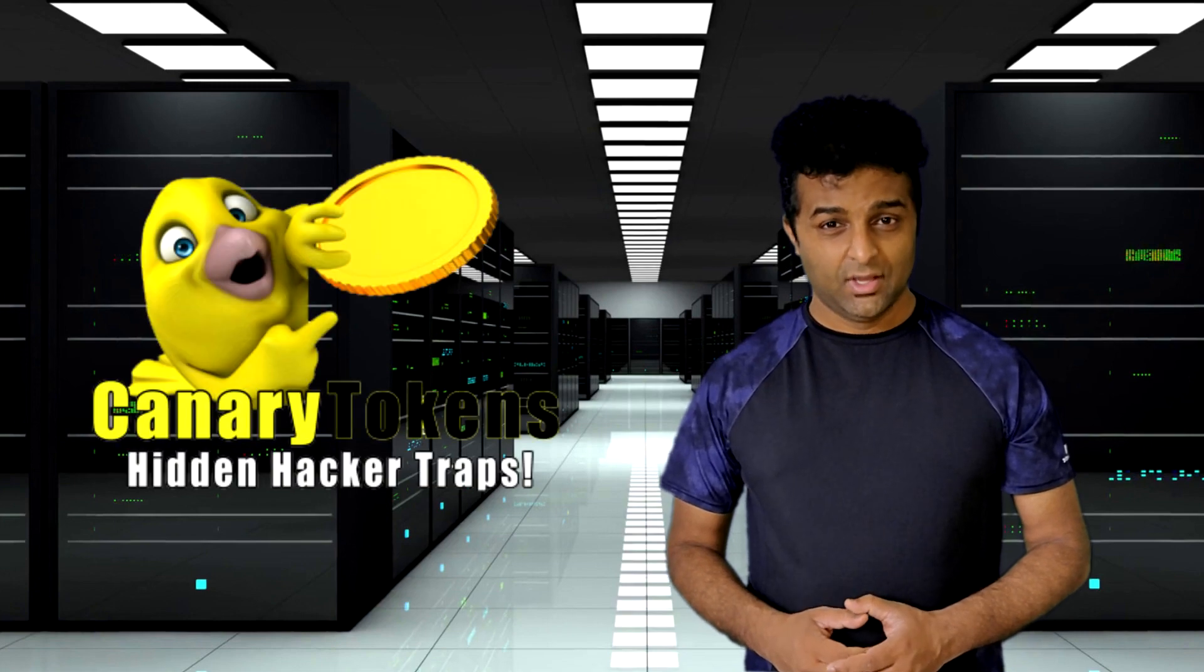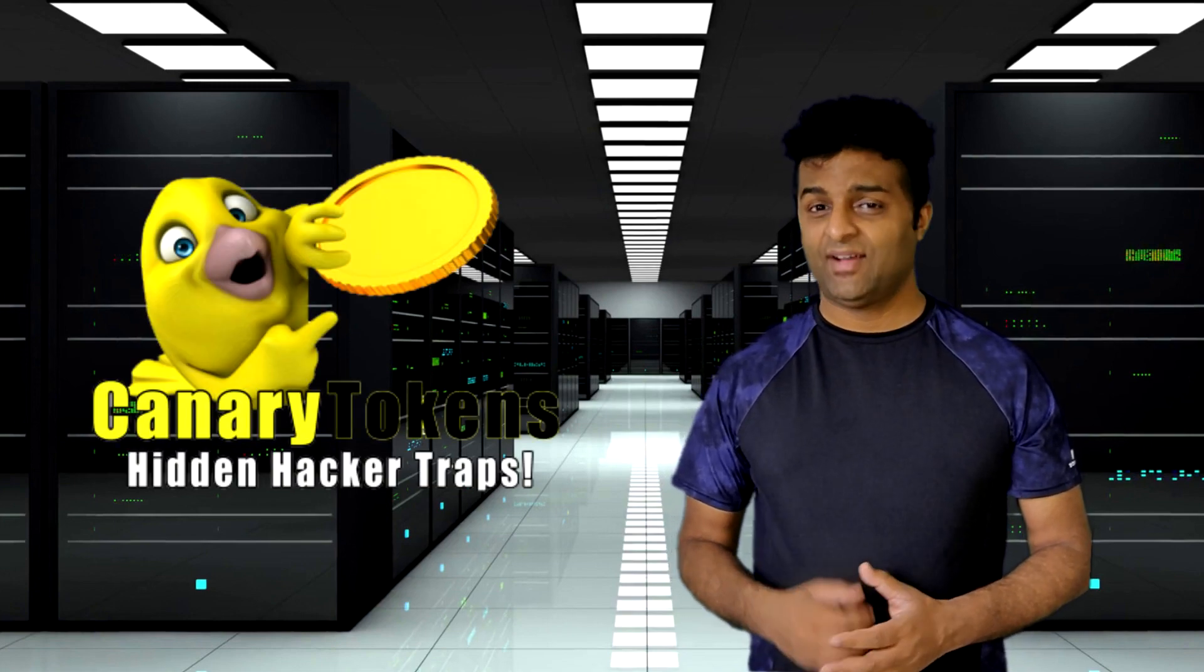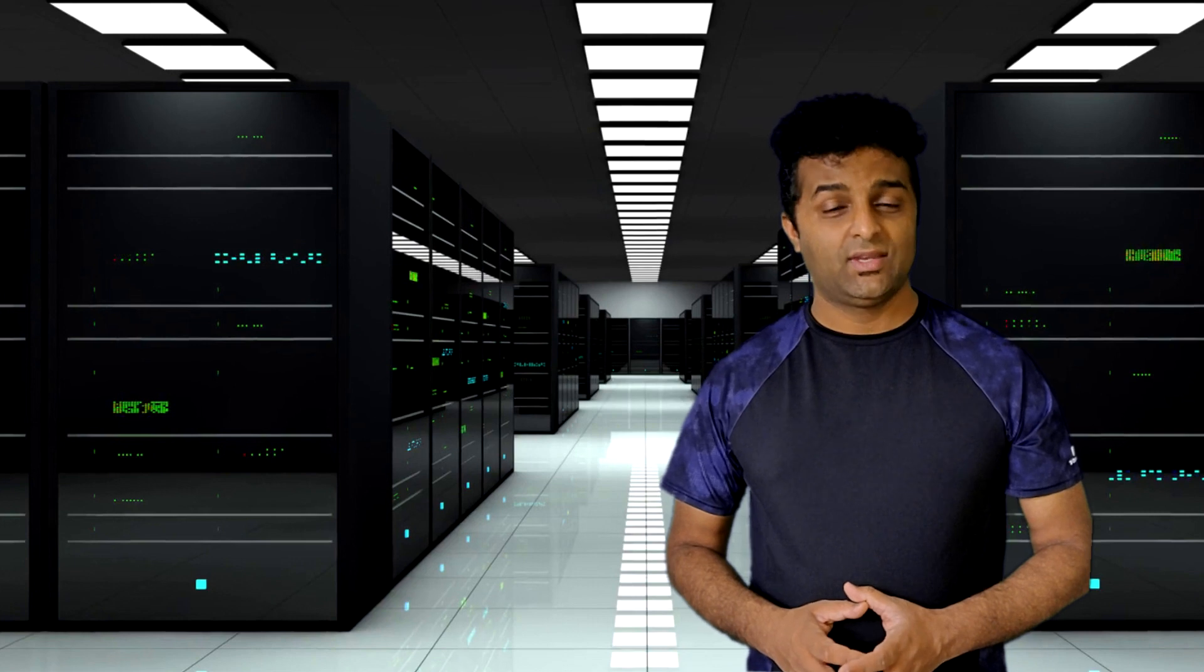Today we are going to talk about Canary Tokens which can be used to track files or any other digital resource and you will be getting a notification on that. Coming up next on Hack Explore.